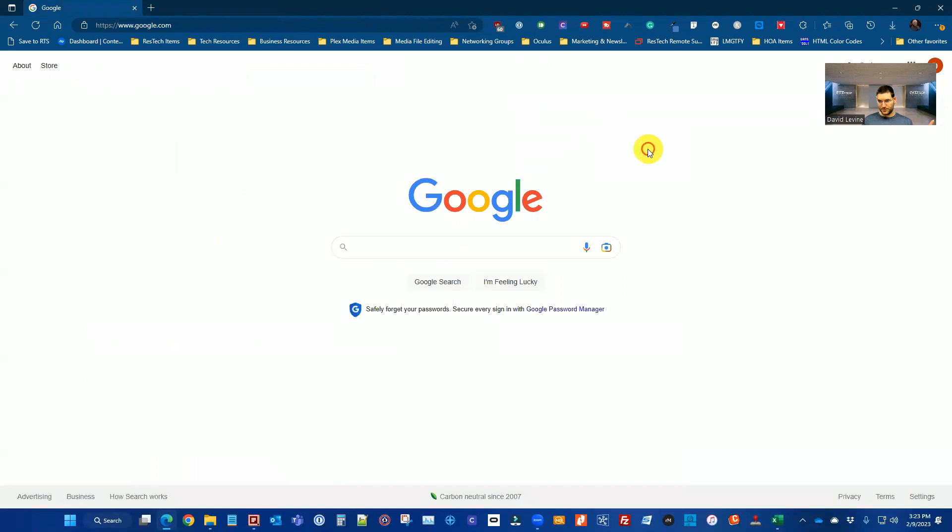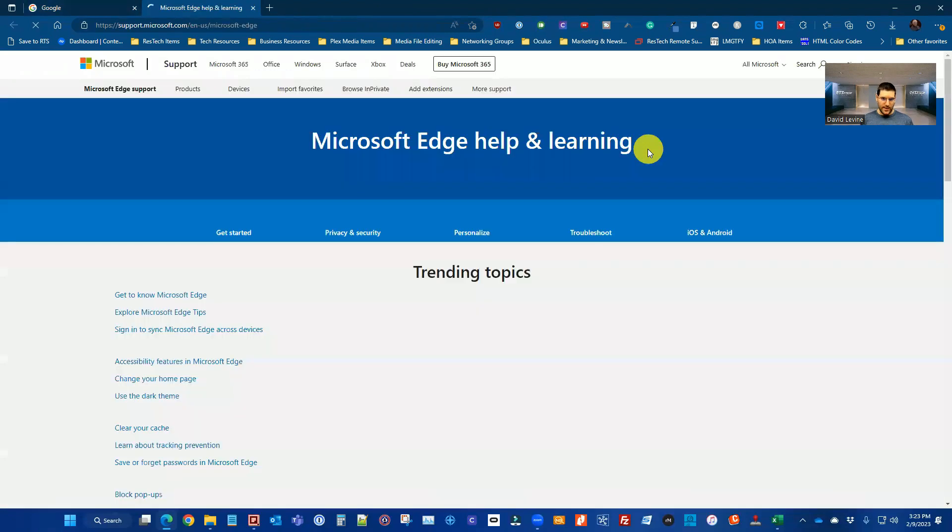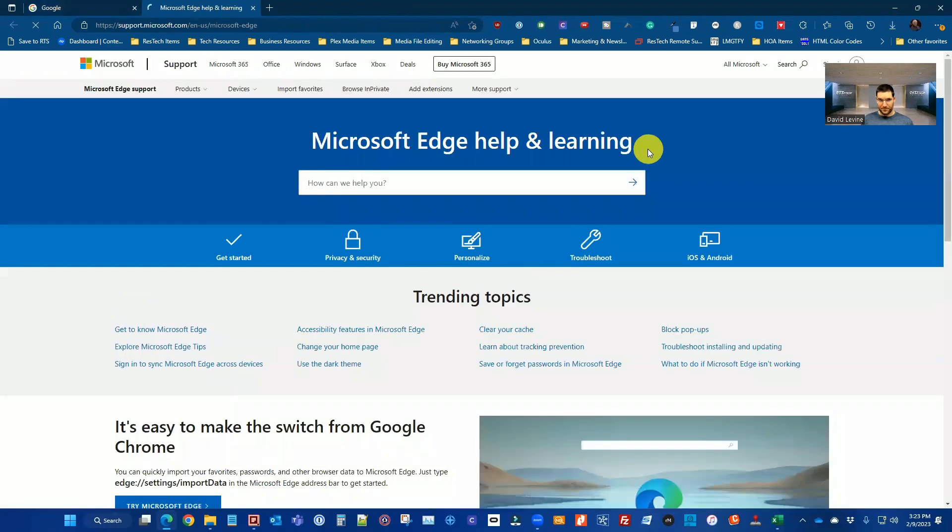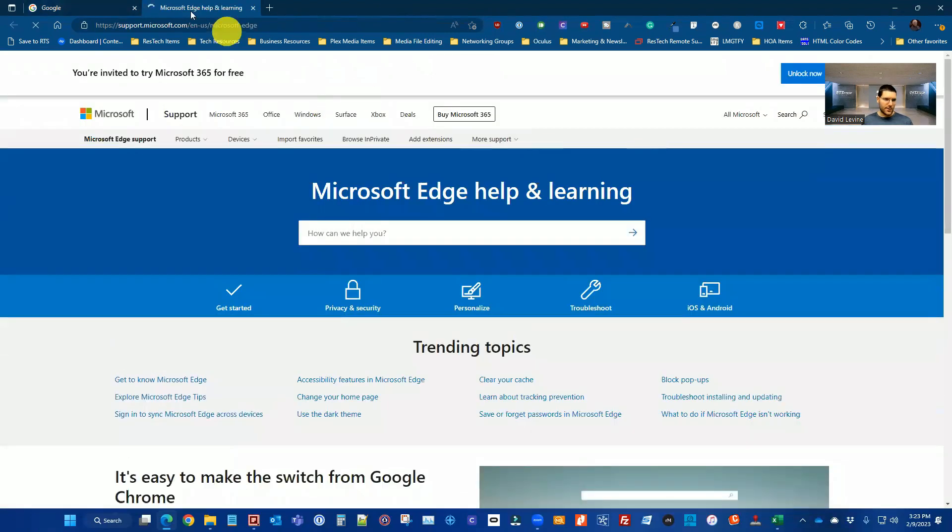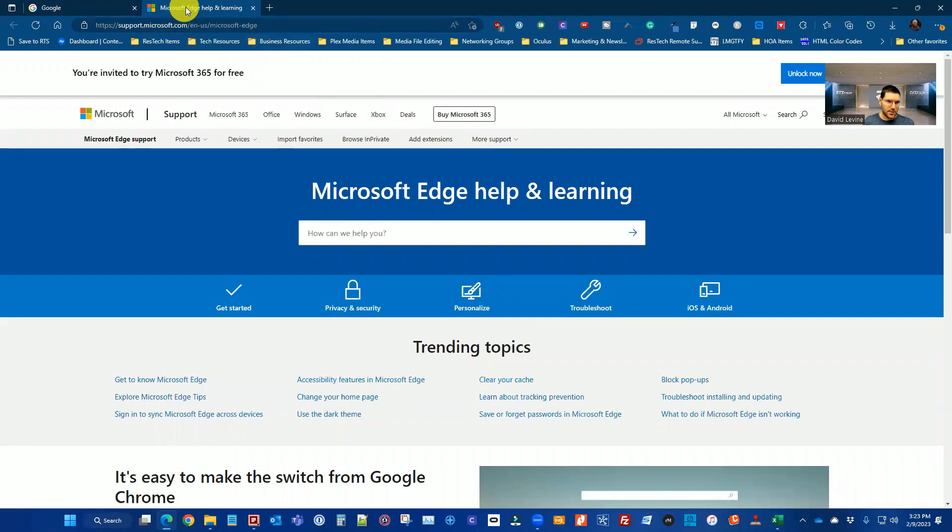If I close that and now just from a regular browser page, I just have Google pulled up, I'm going to do the F1 key again, and now it's going to bring up some help documentation regarding Microsoft Edge.